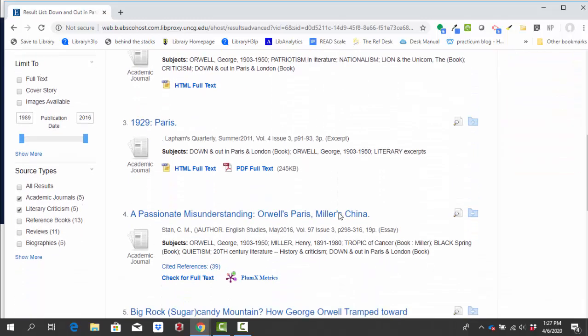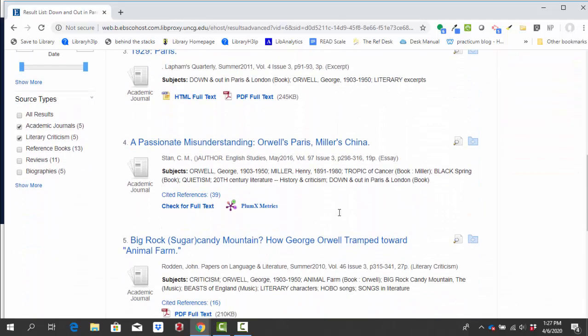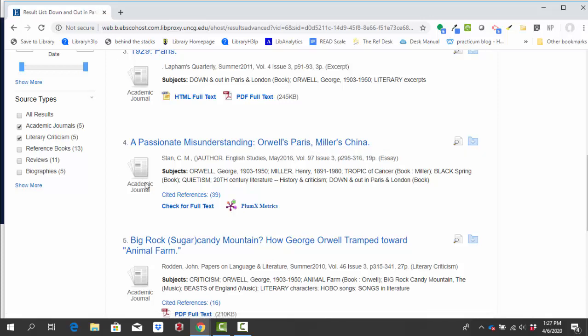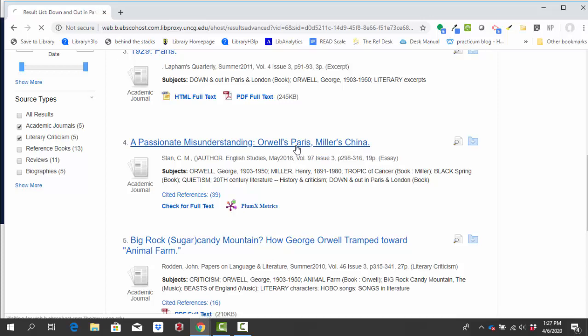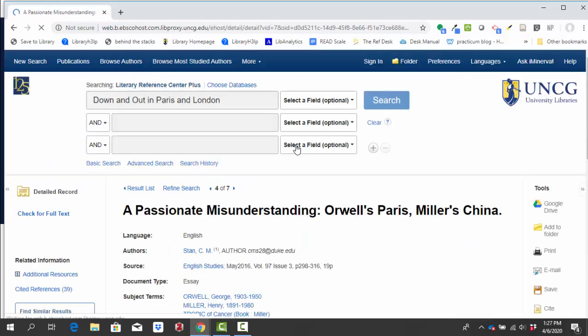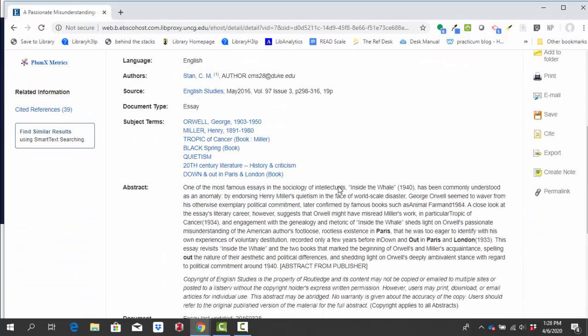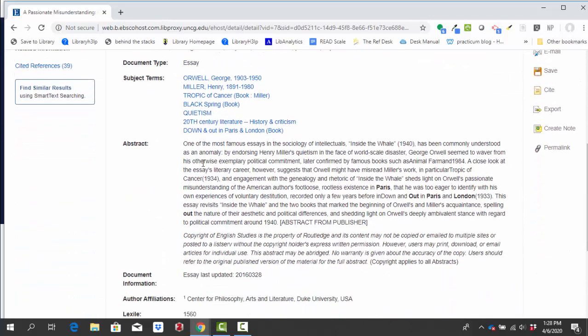So in this case, I'm going to choose result number four because it mentions Orwell's Paris in the academic journal article title. To see more information, I'm clicking on the title to go to a page that gives me a lot more detail. From this page, I can come down and read the abstract, which is a short summary of the article that will let me know if the article sounds like it's going to be useful to me.